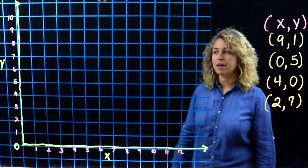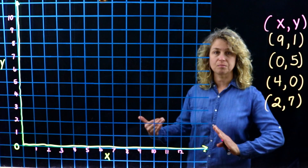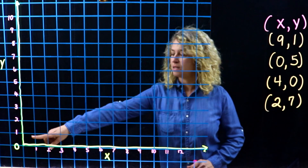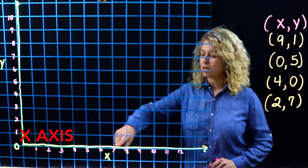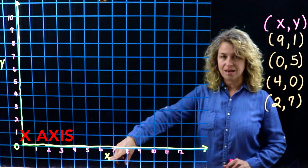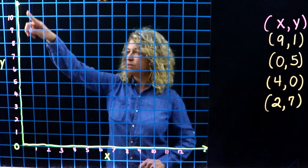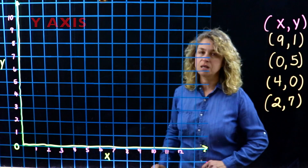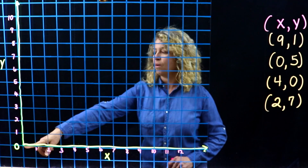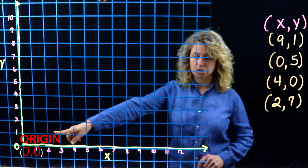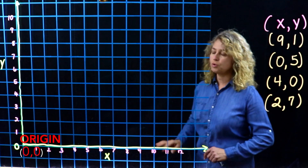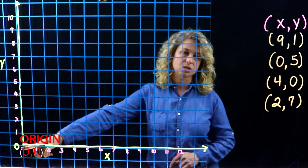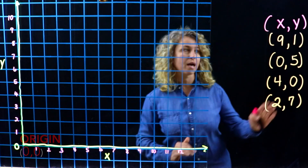Today we're talking about quadrant one of the coordinate plane and we're going to start with some key terms. This first horizontal line is called the x-axis and this vertical line right here is called the y-axis. Another key term is the zero point, and this is called the origin. When you're plotting any point, you always start at the zero, which is the origin.